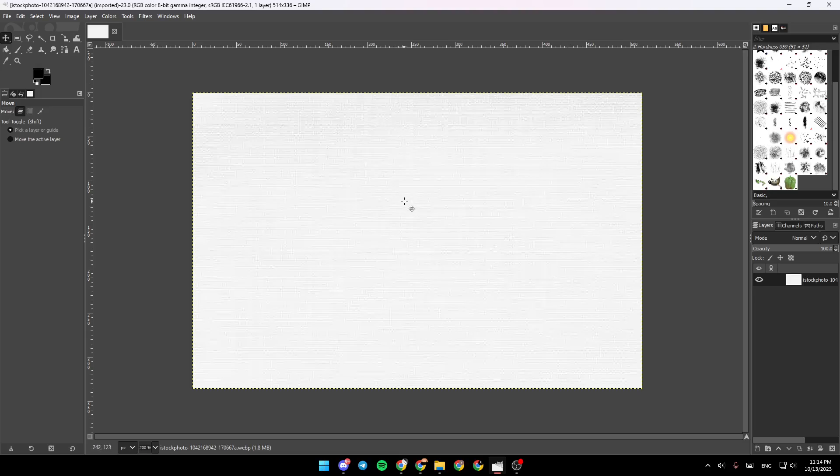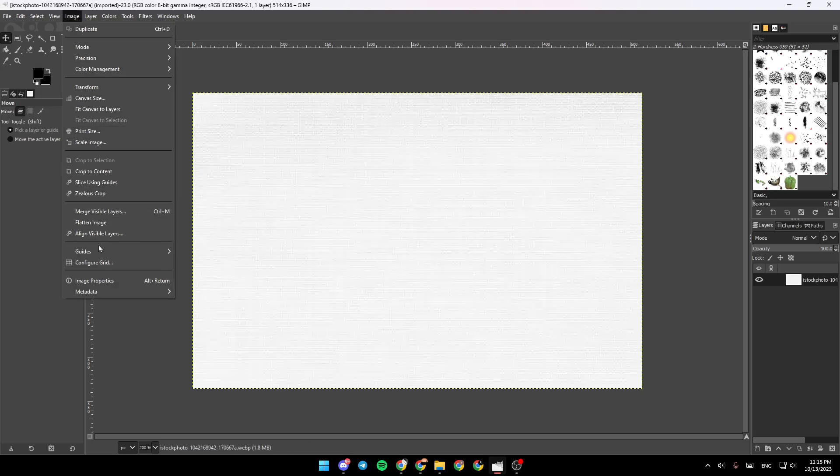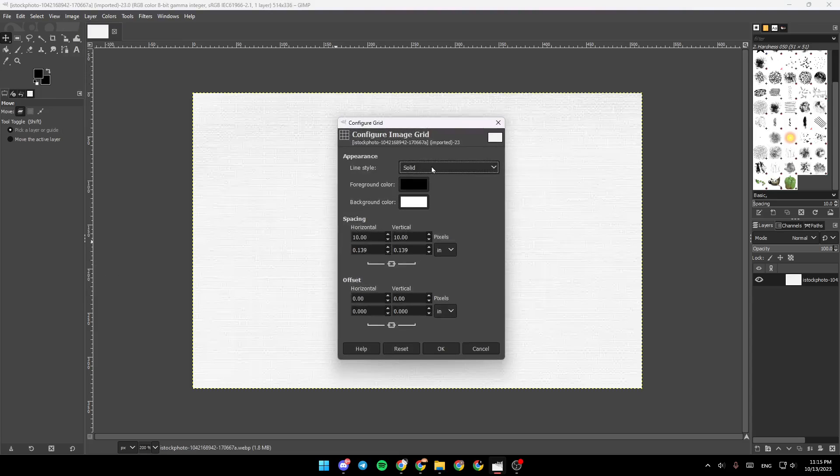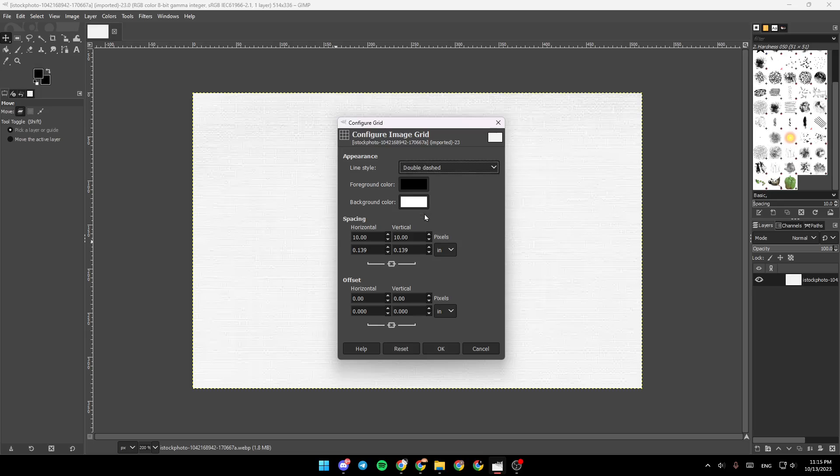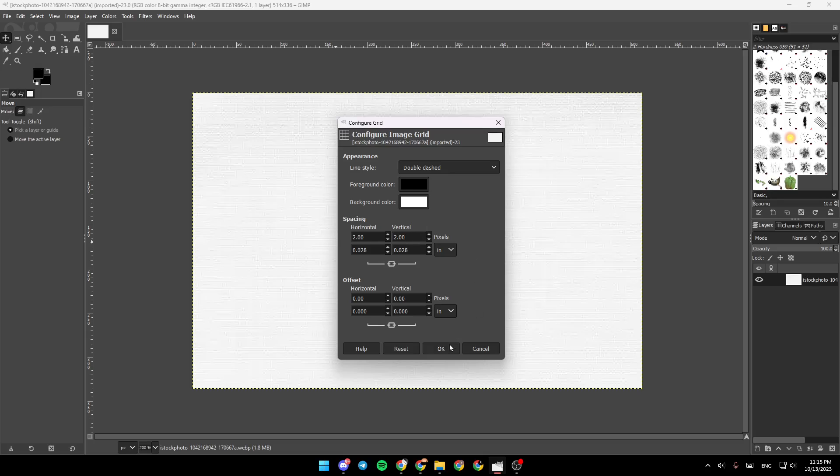So basically, if you want to use GIMP for pixel art, you need to have the grid on your image. In order to do that, go up and click on Image. Once you click on Image, search for Configure Grid and click on it. Then go to the line style where it says Solid, and click on Double Dashed. Then you can go to Horizontal and Vertical, and choose how many pixels that you want. So I'm going to choose two by two. And then once you do that, go down and click on OK.